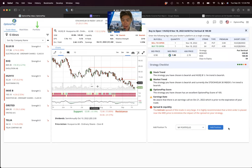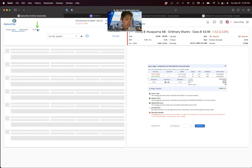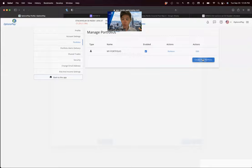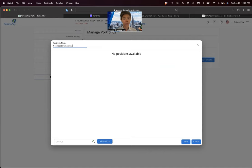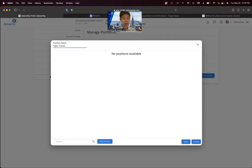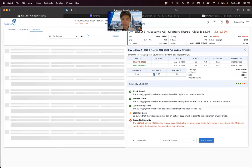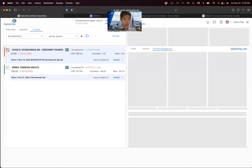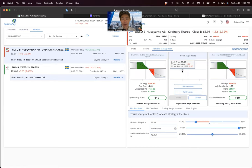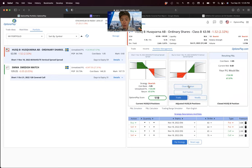You can also track new trade ideas in your paper trading portfolio by clicking the trade button and adding positions. I suggest creating separate portfolios for each account by clicking the manage button and creating new portfolios. Whenever you're looking at a strategy in Options Play — whether a bearish position on Husqvarna or any other trade — you can click trade, add it to your chosen portfolio, and then manage and close positions directly through the tool.